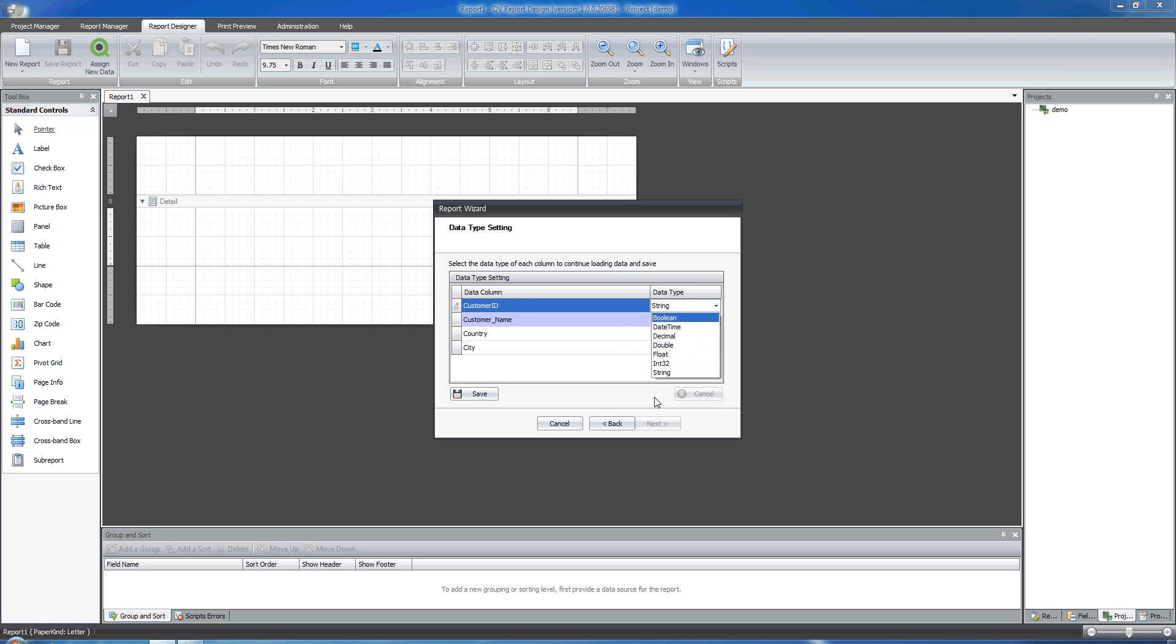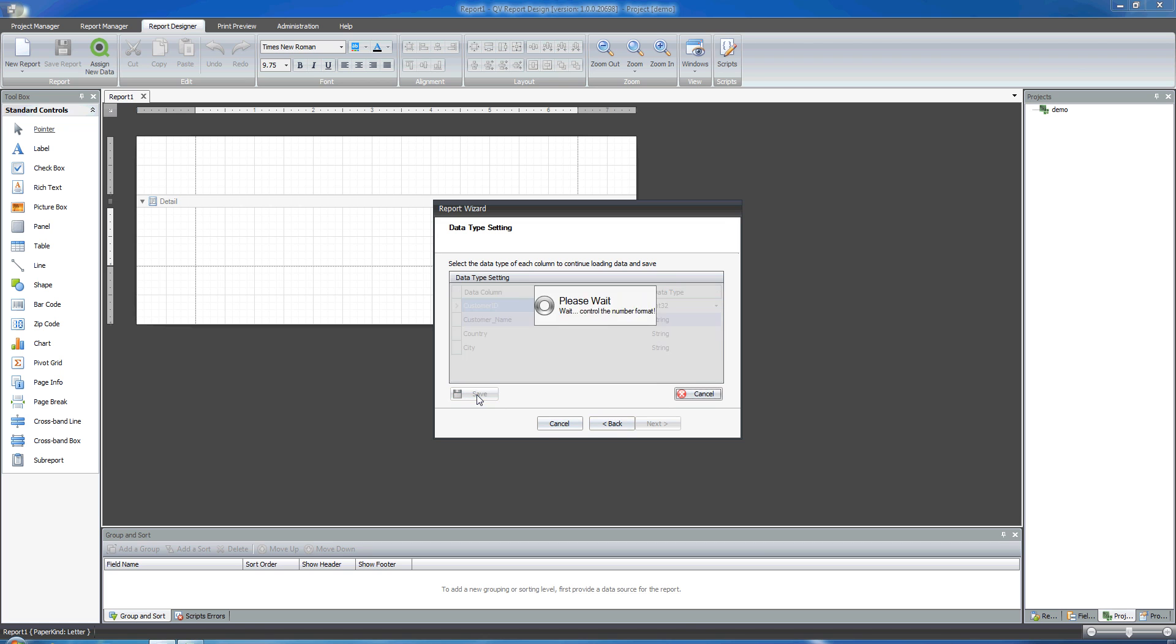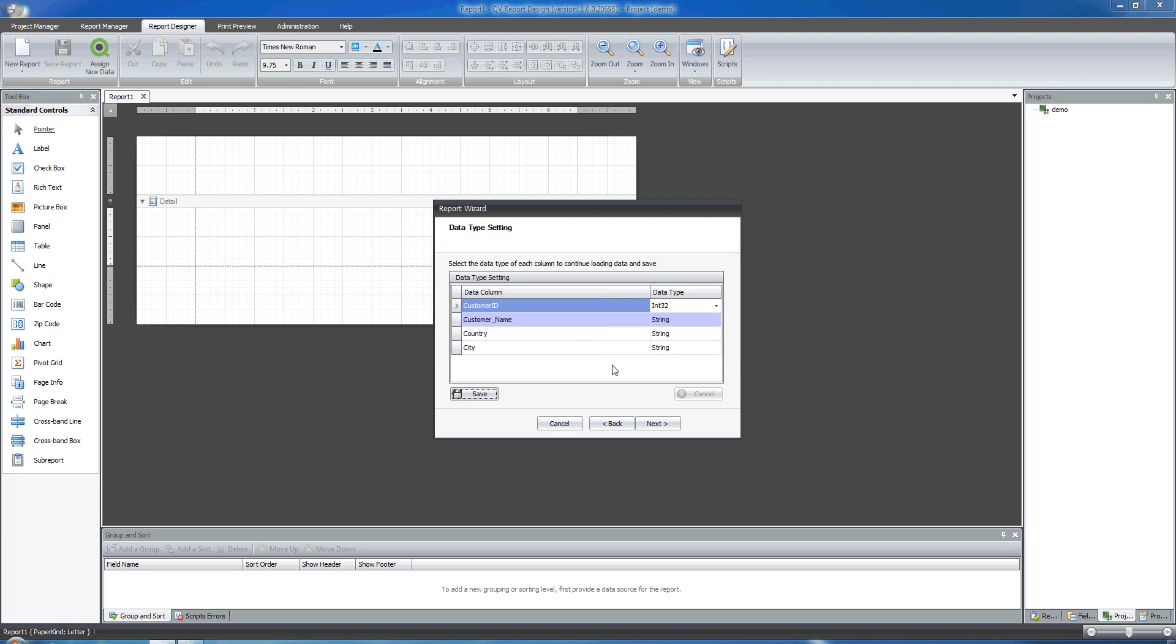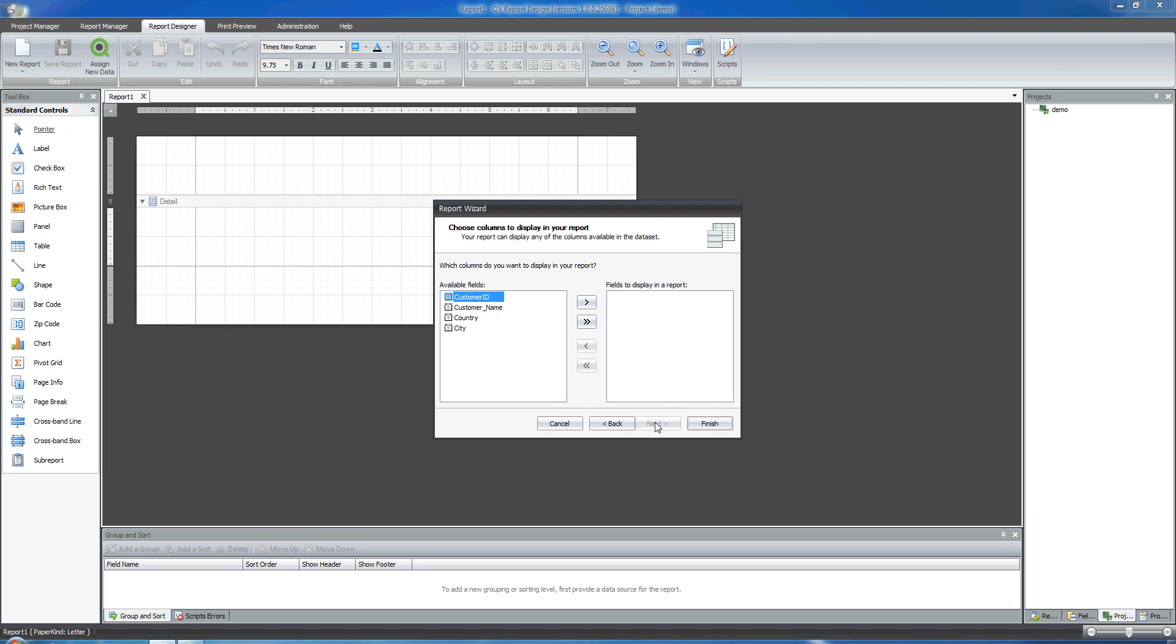I can just change customer ID maybe, and make it an integer. I'll save this and I click Next.